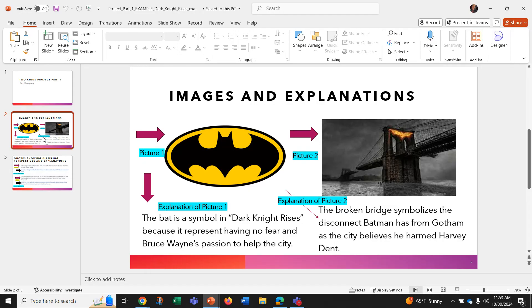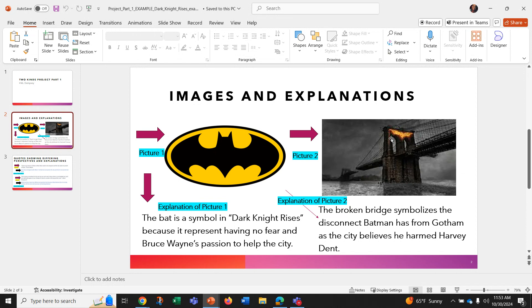So my first picture is this symbol of Batman. And my second one is this picture of a broken bridge with that sign of Batman on it.